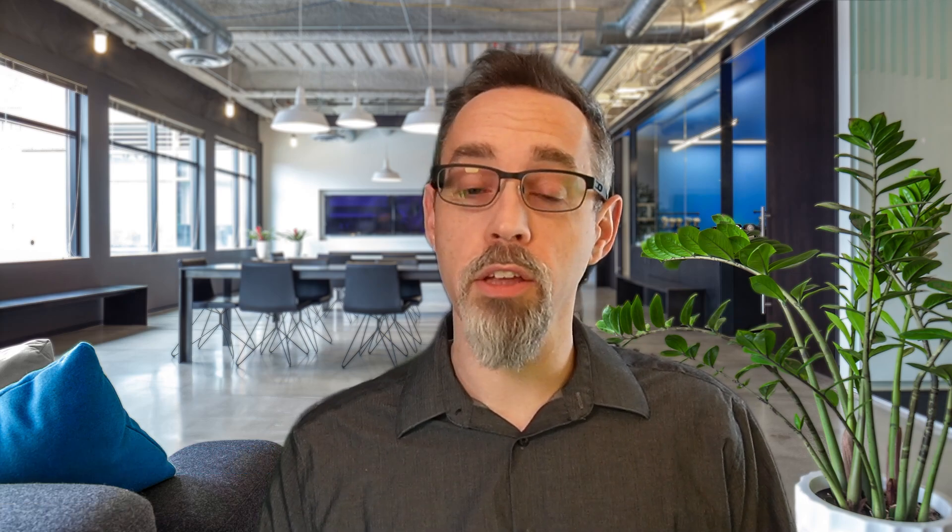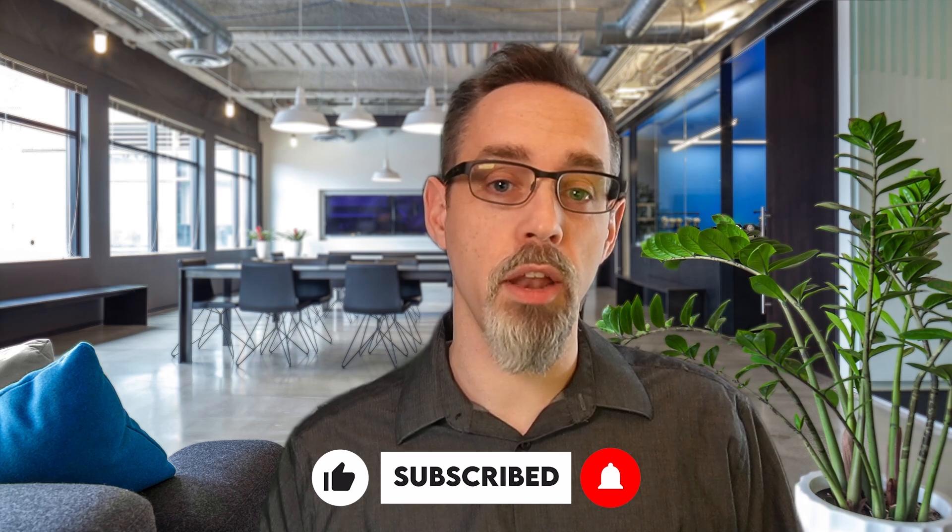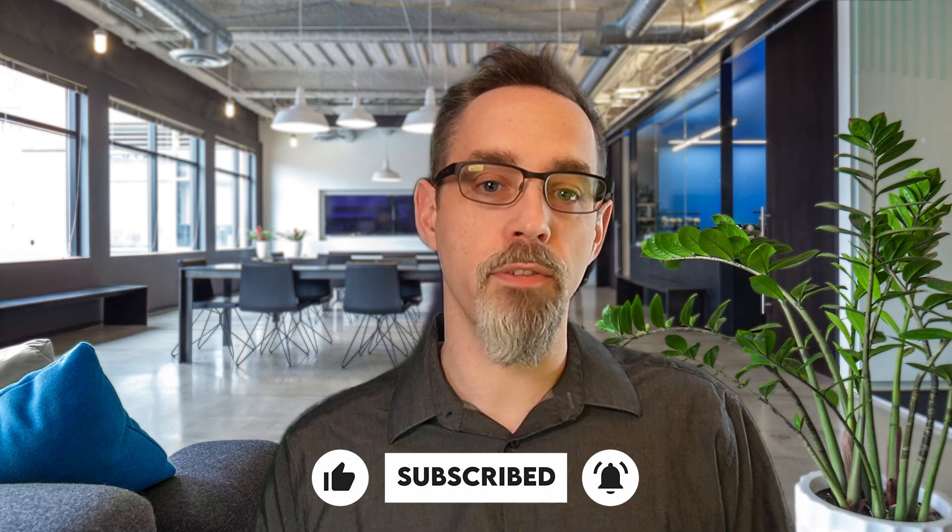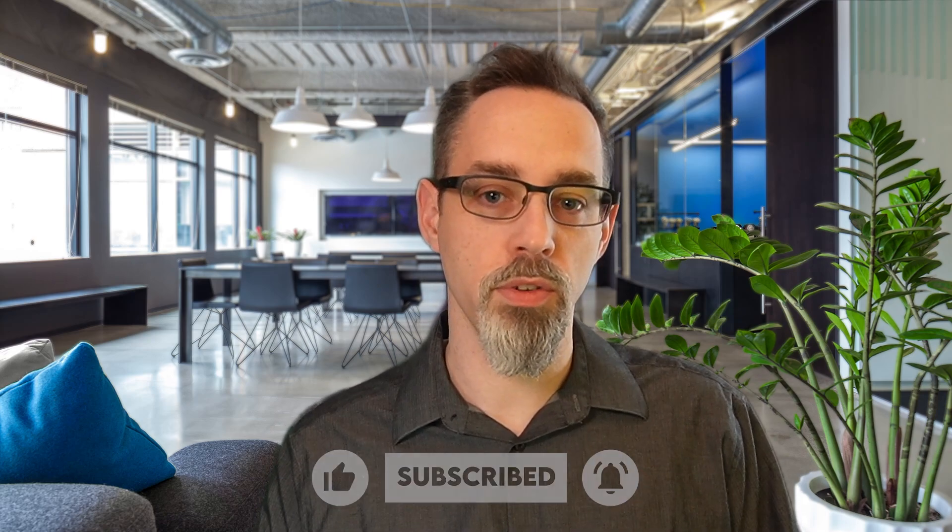Don't forget to like, subscribe, and hit that notification bell so that you don't miss out on any of our future videos. Thanks for watching and we'll see you next time. Take it easy.